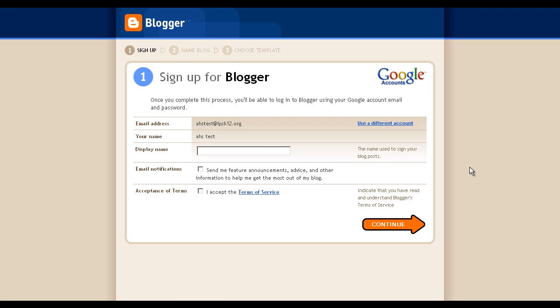If this is the first time you've signed into Blogger with your Google Apps account, you'll need to set your display name and accept the terms of service. If you've already signed in previously, you'll see your dashboard. Then you can choose Create New Blog and you'll get to the same place.